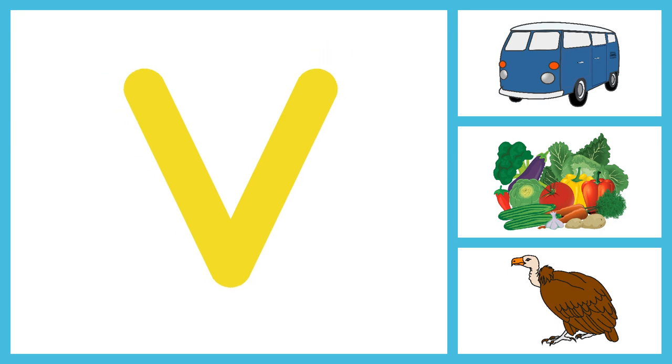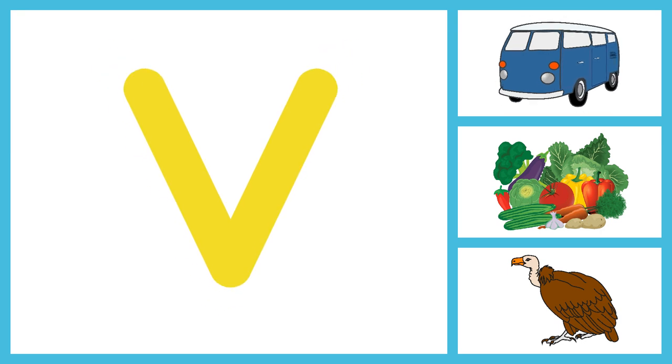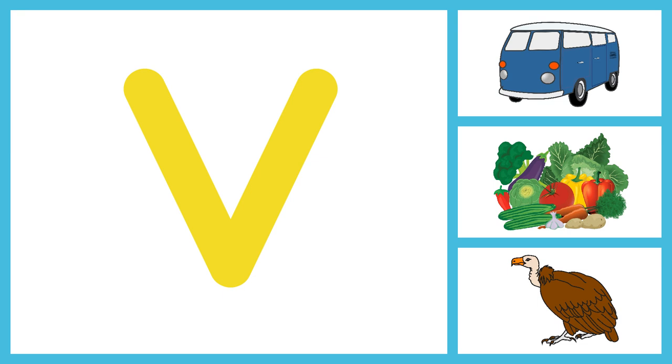V for Van, V for Vegetables, V for Vulture.